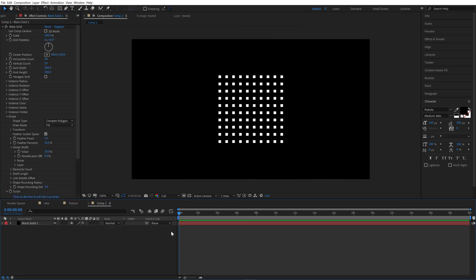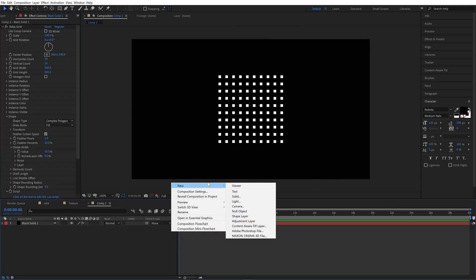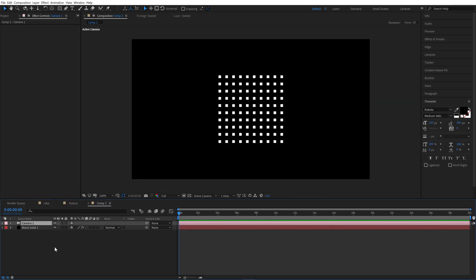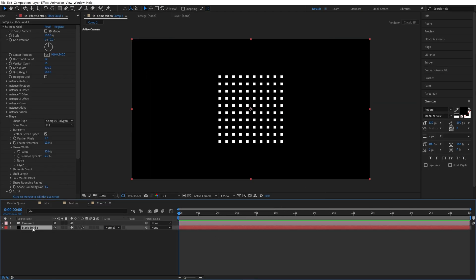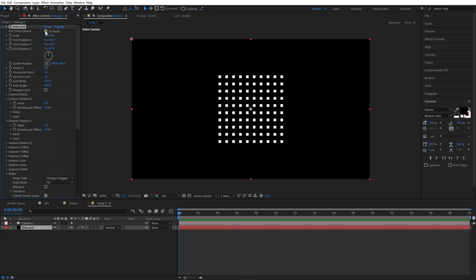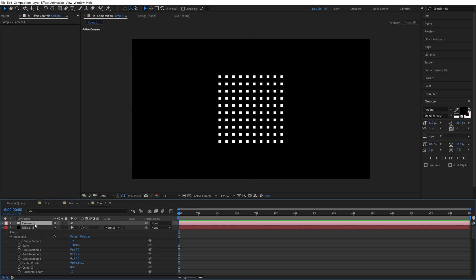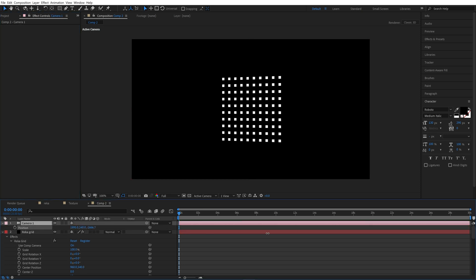Create a new camera, all values is default, OK. Let's rename our layer to keep it organized. With layer selected in effects control Recogrid, turn on 3D mode. We can move our camera to see that our grid is rendered in 3D space.